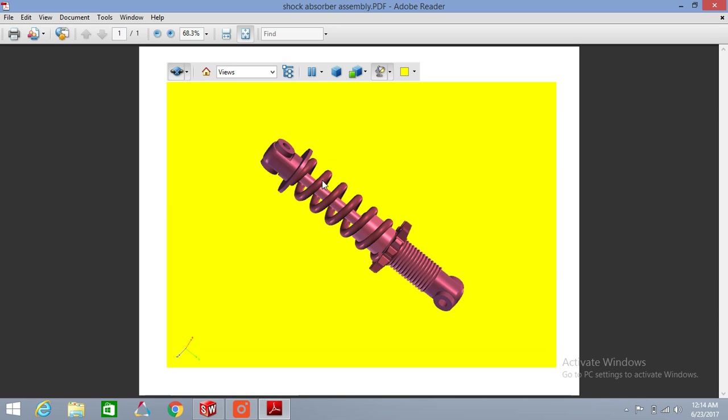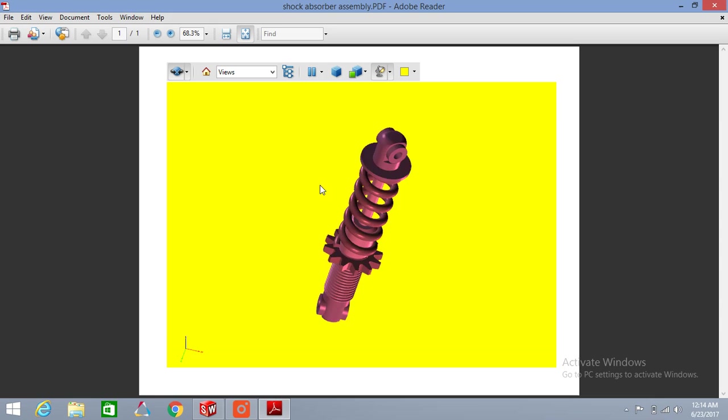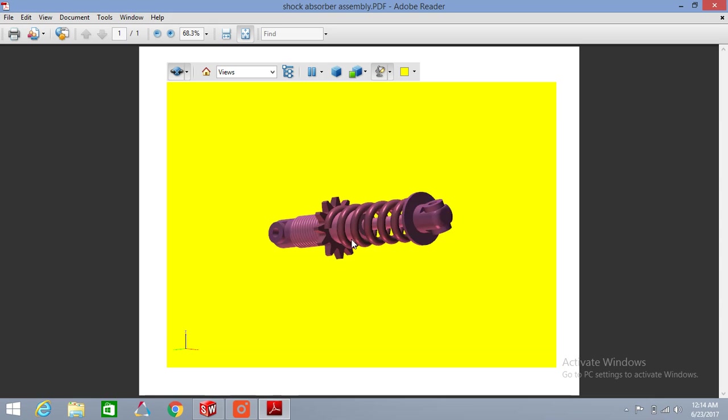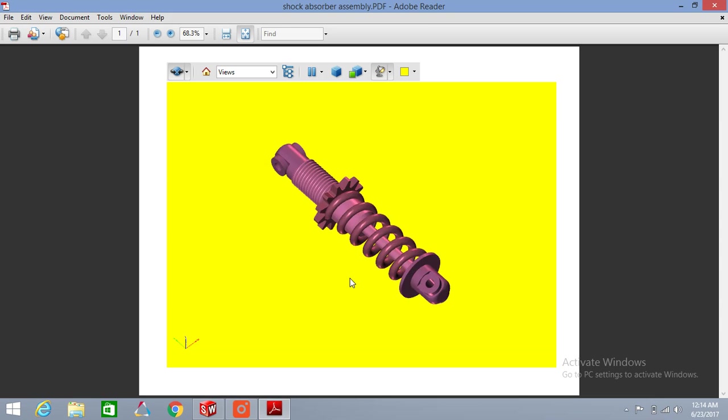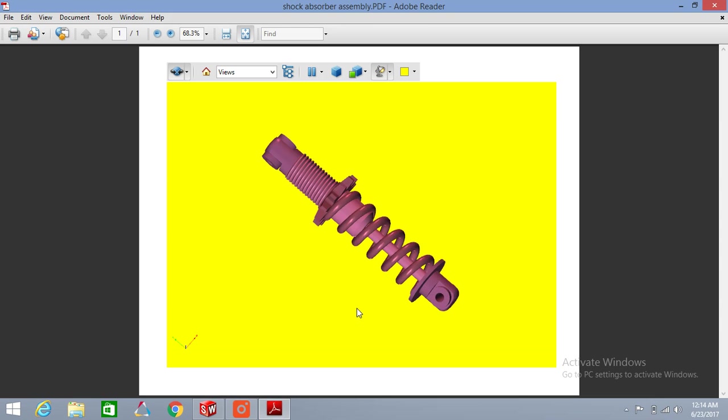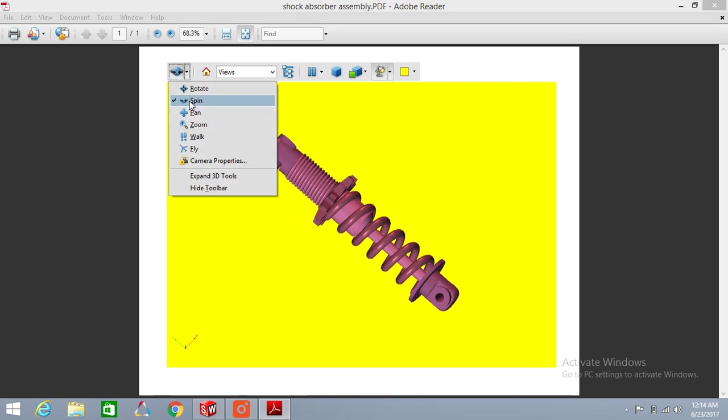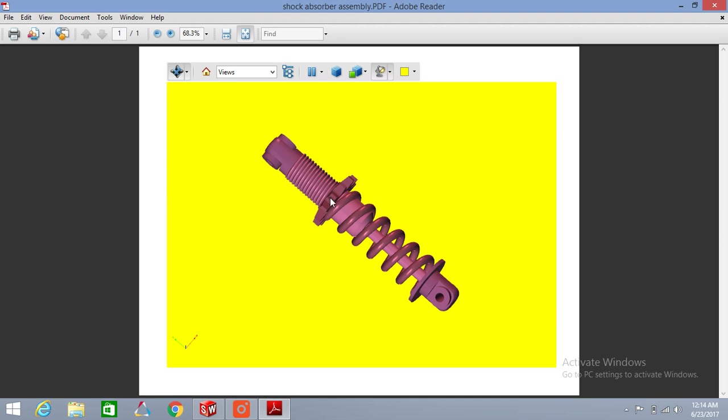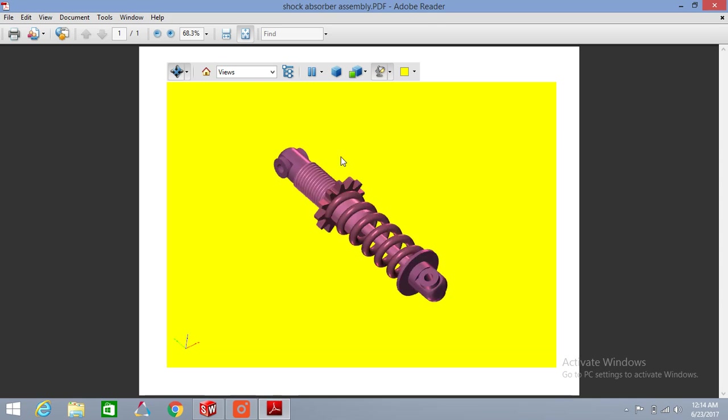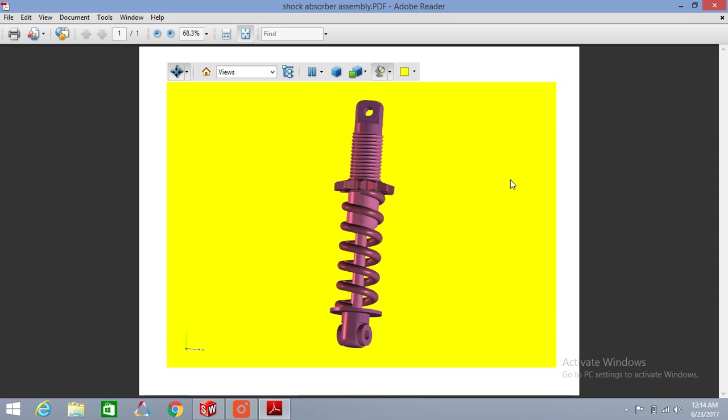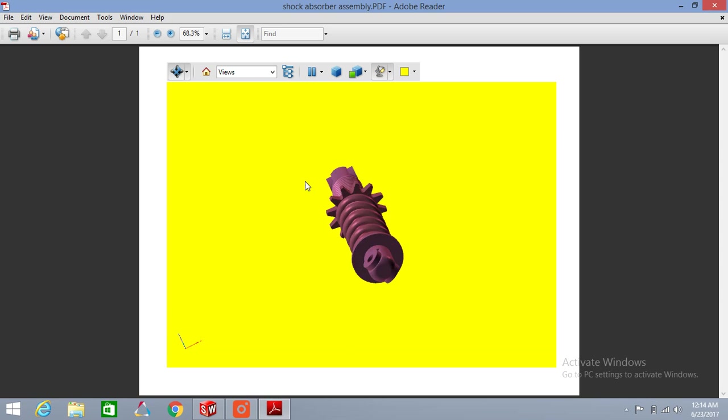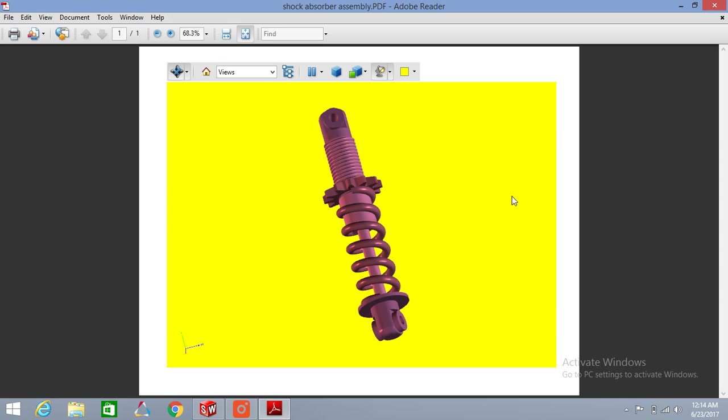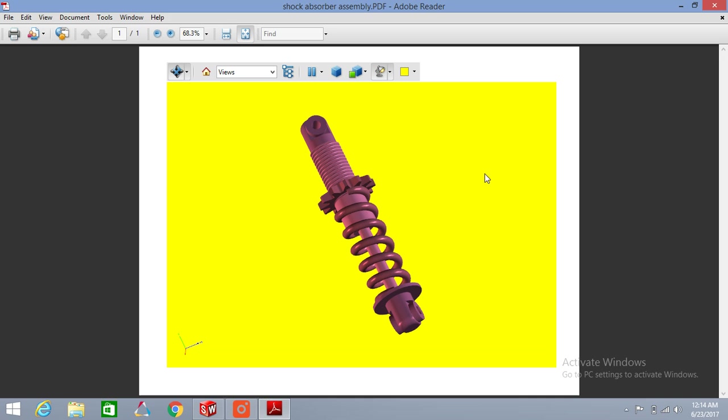So this is all about how to create a 3D PDF file from a SOLIDWORKS drawing, part model, or assembly model. I hope you liked this. Thanks for watching. Please like and subscribe to the channel for more videos.